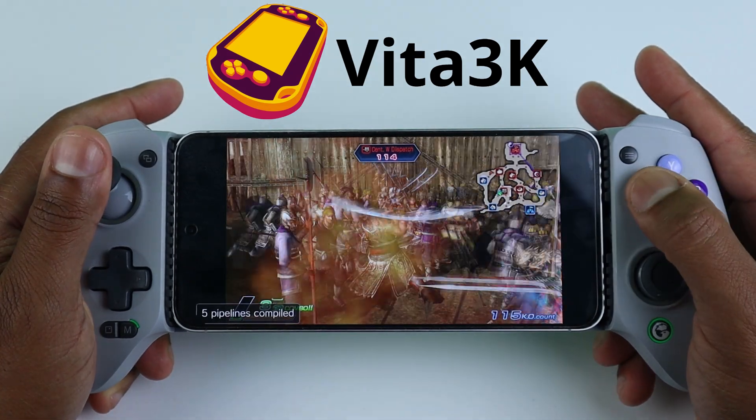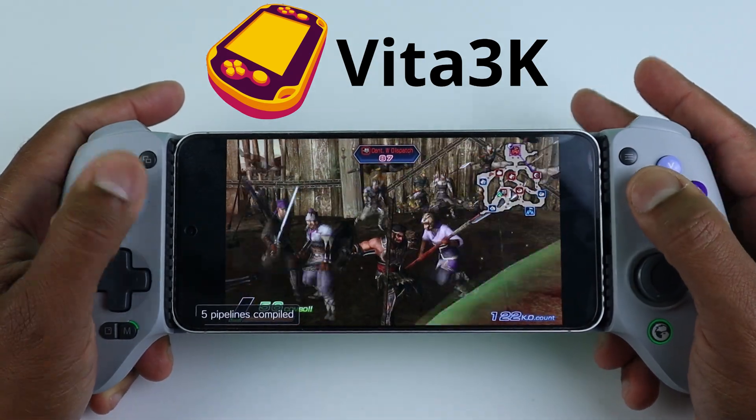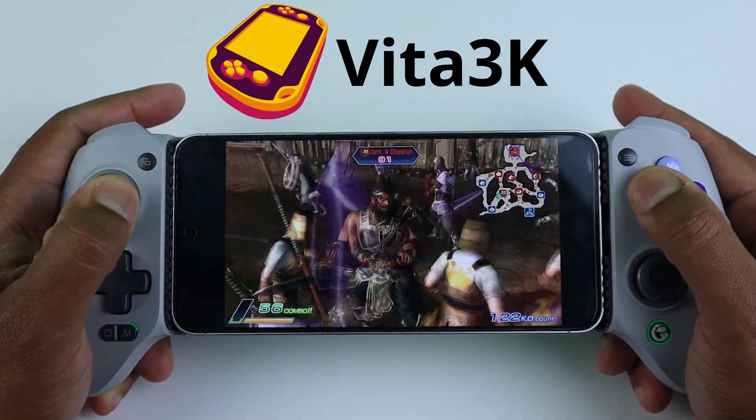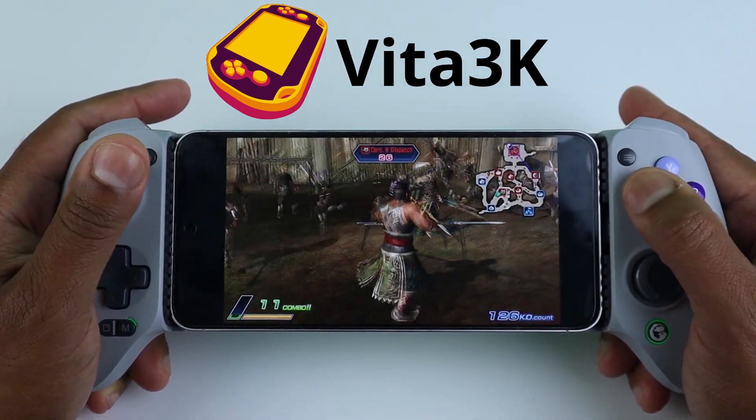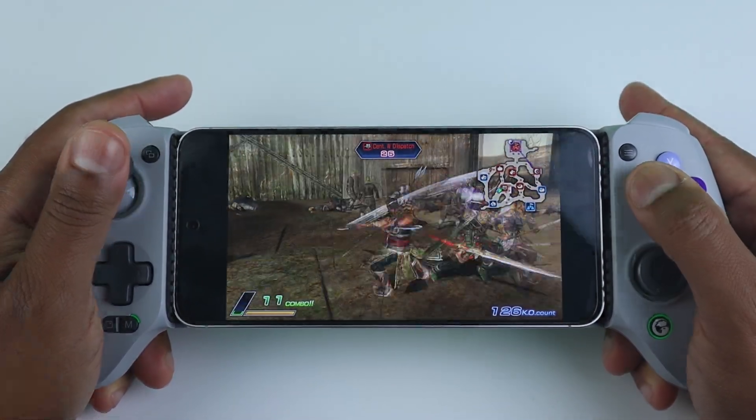In this video, I'm going to show you how to set up the PlayStation Vita emulator, Vita3K, on Android.